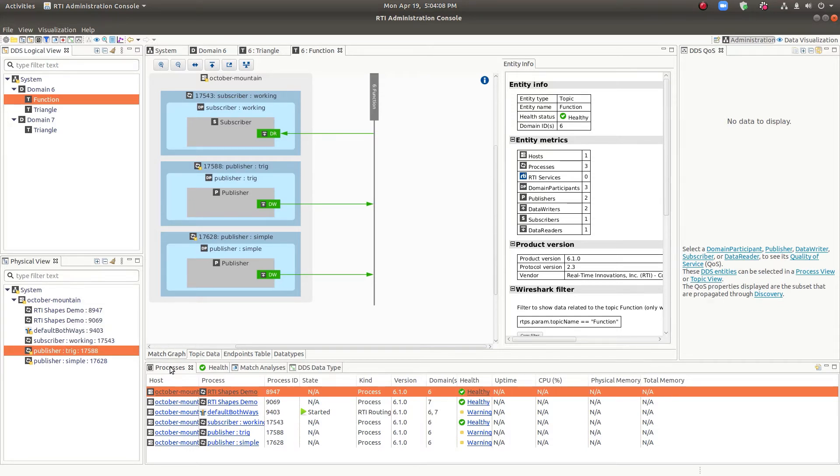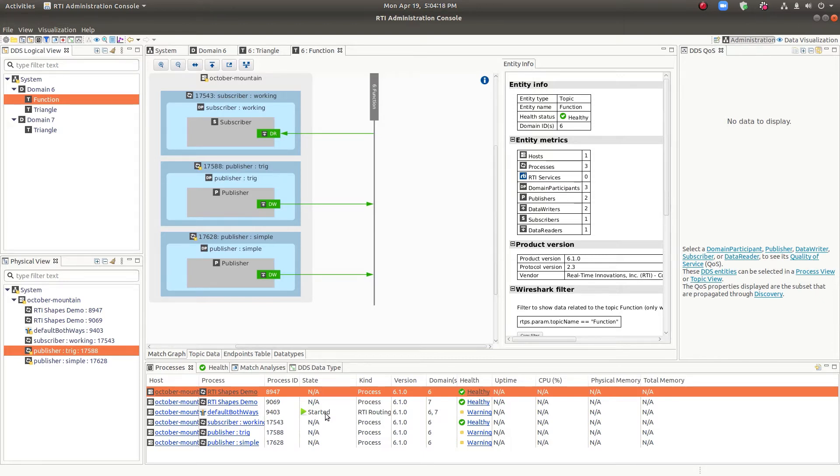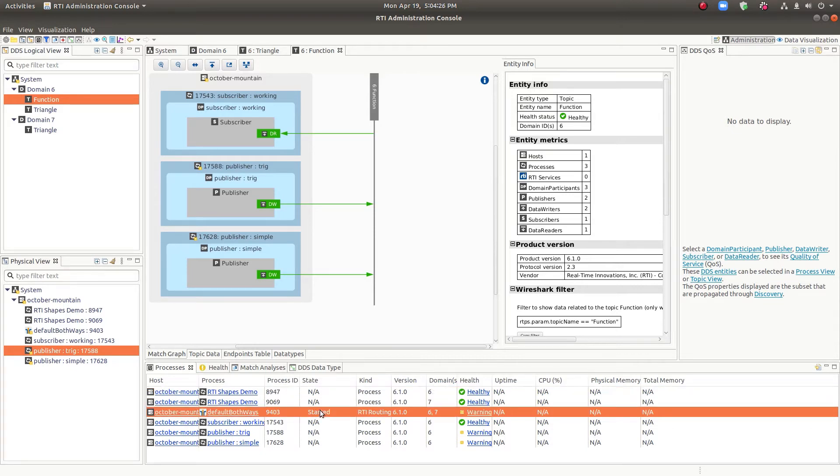The processes table shows you all the processes that are running in the system. And if it's a routing service or a recording service or other RTI infrastructure service, you'll get further information about the state of it, whether it started or not, and things like that.